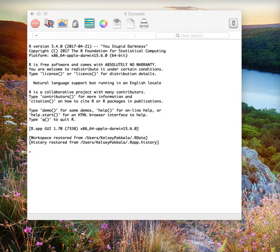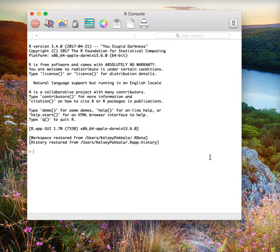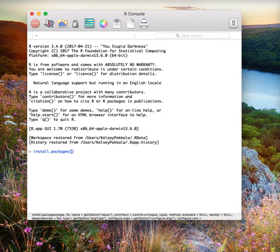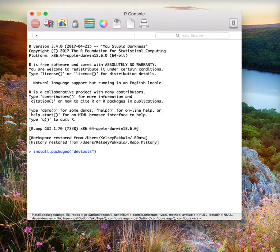We first need to install the DevTools package, which will allow us to download the particular package we are interested in. To do this, type in install.packages, open parentheses, open quotations, devtools, close quotations, close parentheses, and press enter.